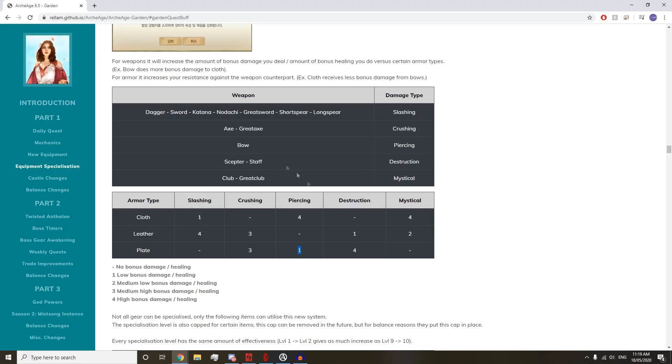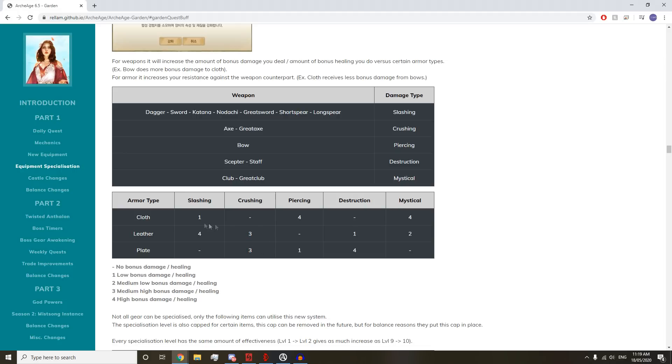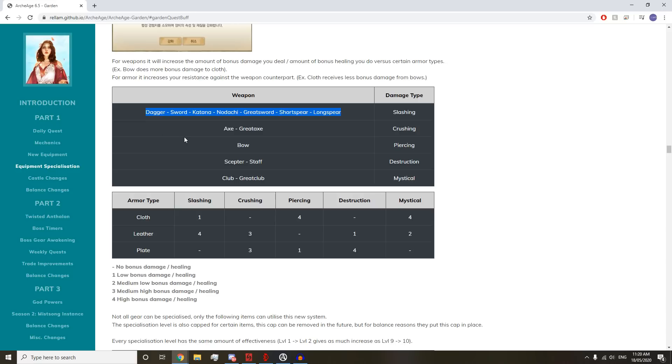Mystical is our healing stuff. If you're healing someone in cloth, they're going to get 40% more. Someone in leather gets 20% more, and someone in plate gets no increase. Destruction is the damage type of magic. Staff and Scepter are going to deal 40% more damage against plate, 10% against leather, and no additional damage against cloth.